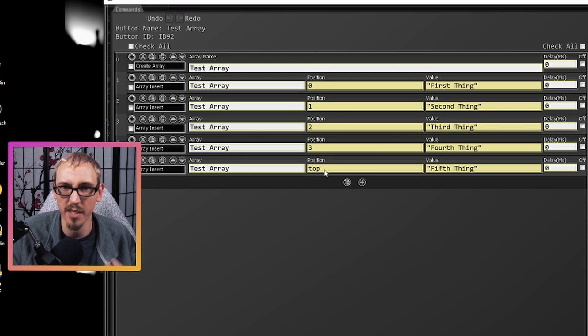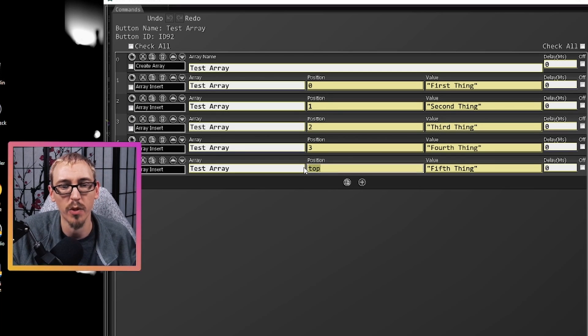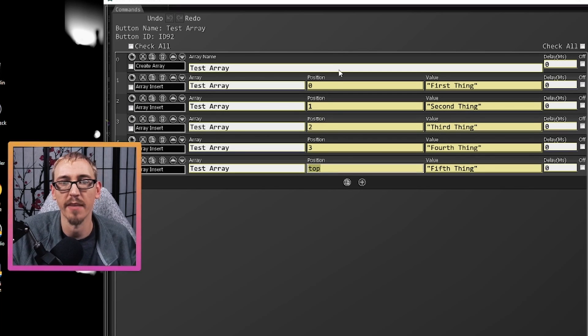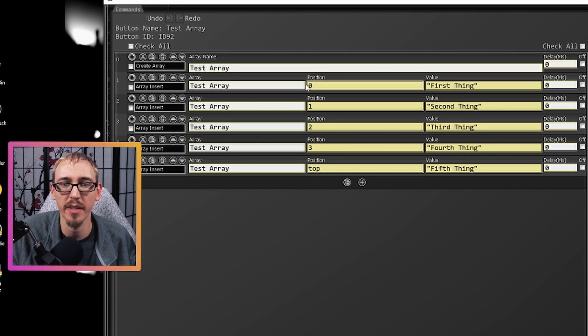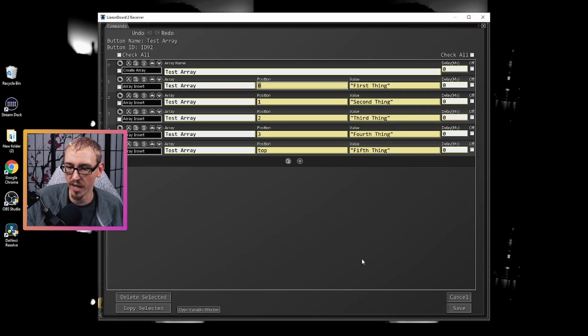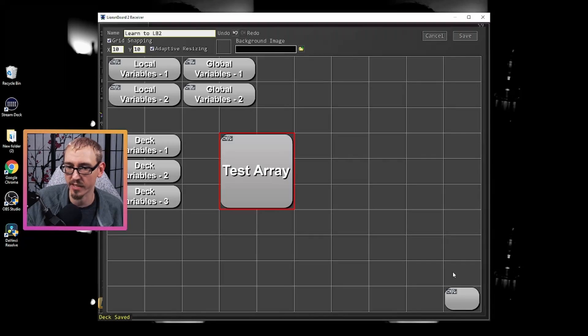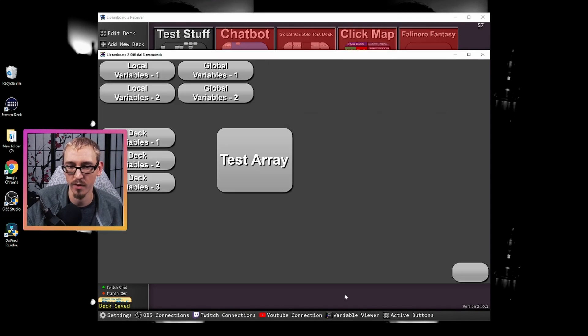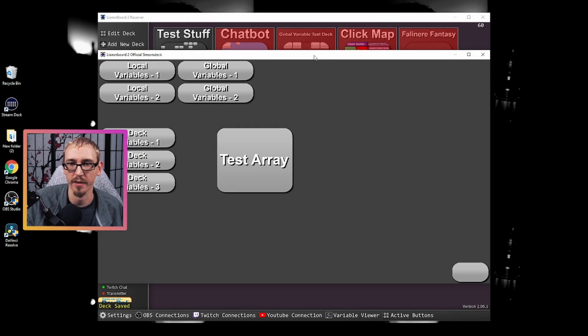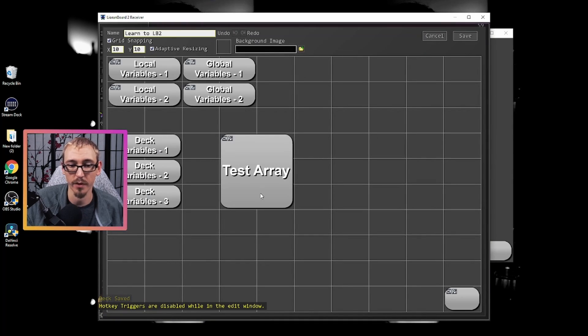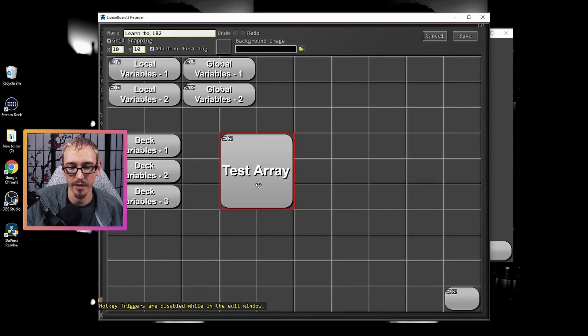You can choose specific positions to insert information into the list or you can choose to place it either at the top or at the bottom. If you want to be at the top of the list you would put it at position top. If you want to be at the bottom of the list you would put it position zero. So now what we can do is hit save, hit save, open up our stream deck, hit test array, and then go into our variable finder or the variable viewer.